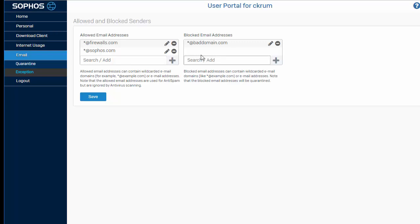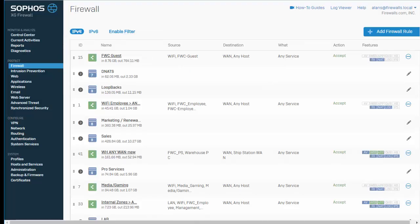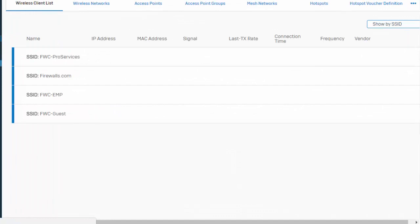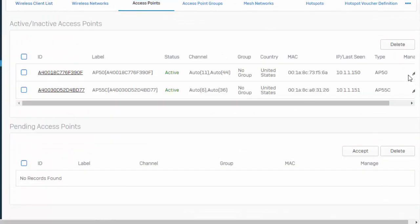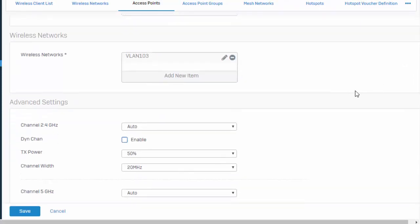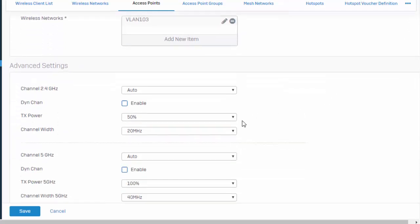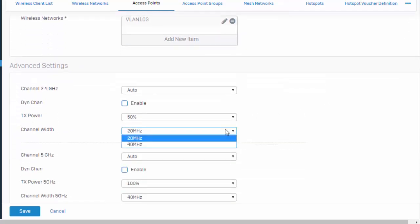17.1 also makes some enhancements to our wireless. Jumping back over to our web admin, here under wireless and selecting our individual access points, we now have the ability to adjust our channel width.